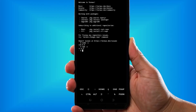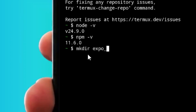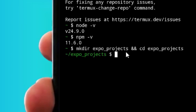Next, you have to create a folder or select an existing project. To create a folder, type 'mkdir expo_project' and then 'cd expo_project' and hit enter. It's going to create the folder where you are going to install Expo.